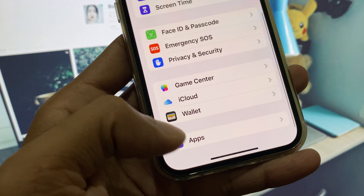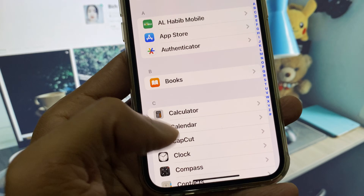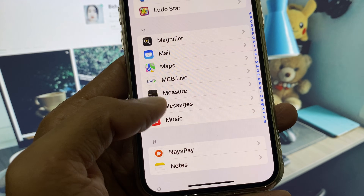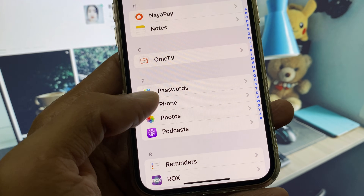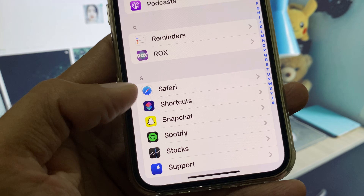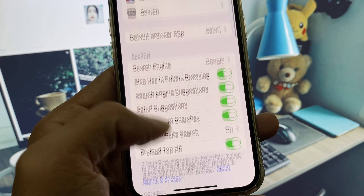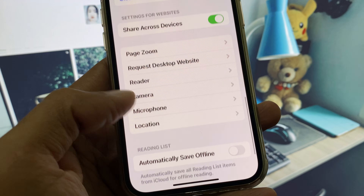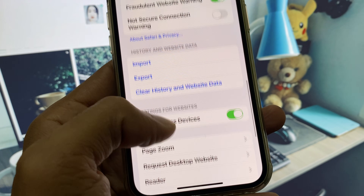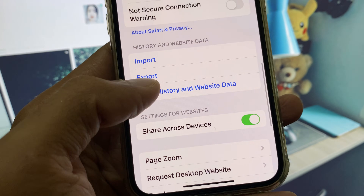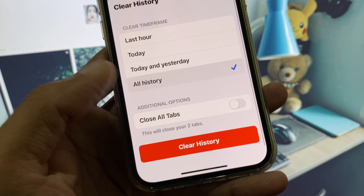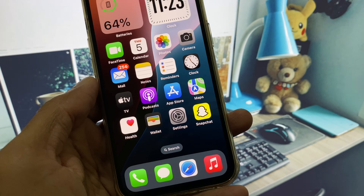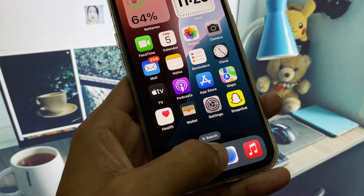Scroll down and click on Apps, scroll below to find Safari. Open Safari, scroll down, and click on Clear History and Website Data. Select All History and clear all the history from here.